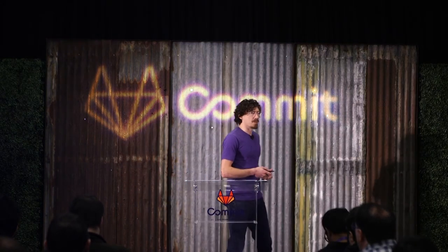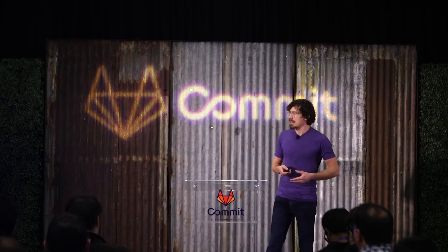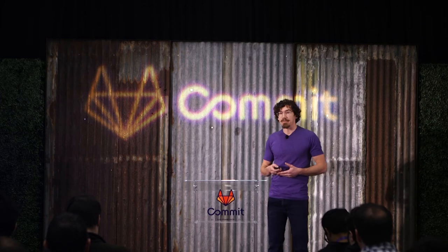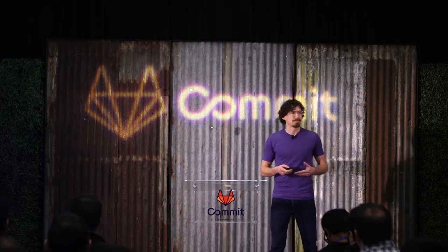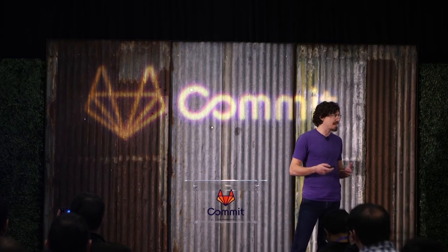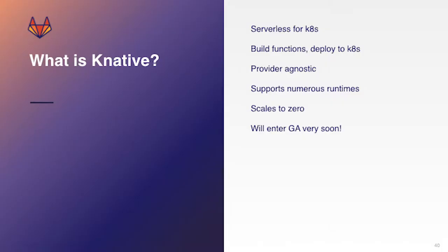The first of those is Knative. Knative is the serverless, is basically a serverless project for deploying serverless applications to Kubernetes.